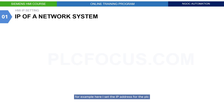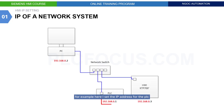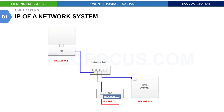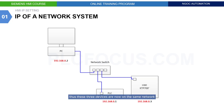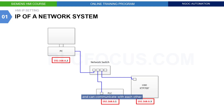For example, I set the IP address for the PLC to 192.168.0.1, the computer to 192.168.0.2, and the HMI to 192.168.0.3. Thus, these three devices are now on the same network and can communicate with each other, provided they are connected by network cables.